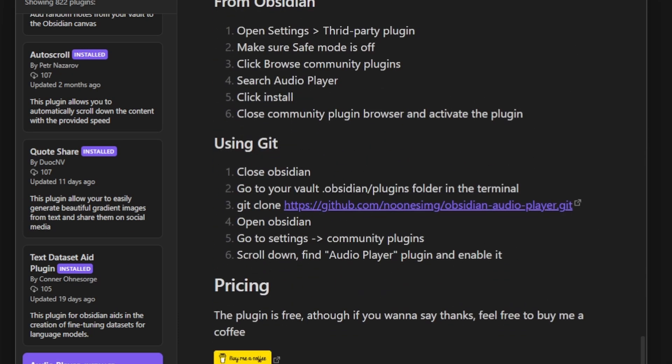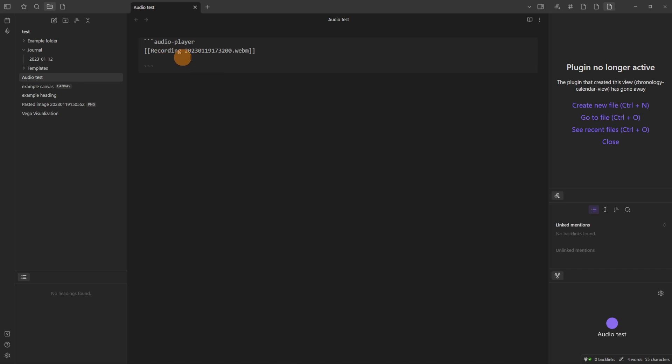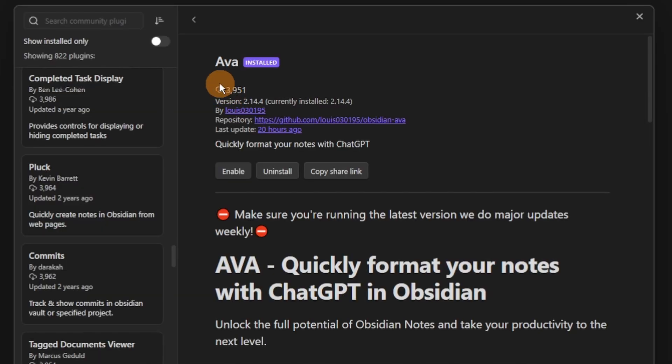At the moment, WebM, which is the format Obsidian automatically records in, isn't available. It has to be an MP3, so that's a limitation.